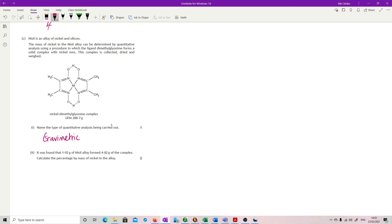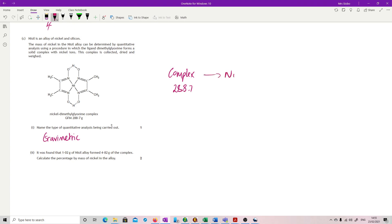It was found that 1.02 grams of Nysil alloy formed 4.82 grams of the complex. Calculate the percentage by mass. Reasonably simple, actually, as long as you are careful with what you're doing. So our complex weighs 288.7. Of that, in the complex, the nickel that's there, because there is only one nickel atom in there, is which weighs 58.7, just straight out of the data book. So this is our proportion. So if I have it weighing 4.82, I do this, divide it by this, times by that. That will give me 0.98 grams.